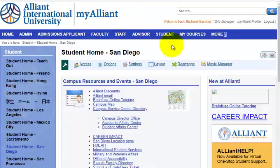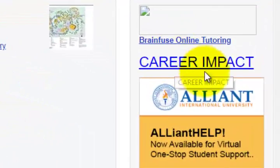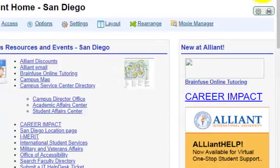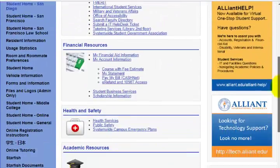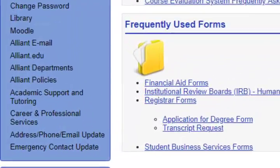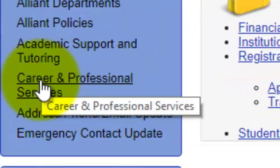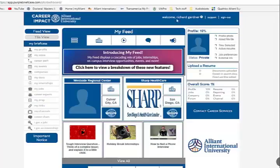From the MyAlliant portal, there's a quick link right here called Career Impact, but that's only because it's new. It will always be down in your quick links — go down and click on Career and Professional Services, and it will take you here. You're going to be automatically logged in. This is a one-stop shop: as long as you're logged into the MyAlliant portal and you click that link, it takes you directly here.